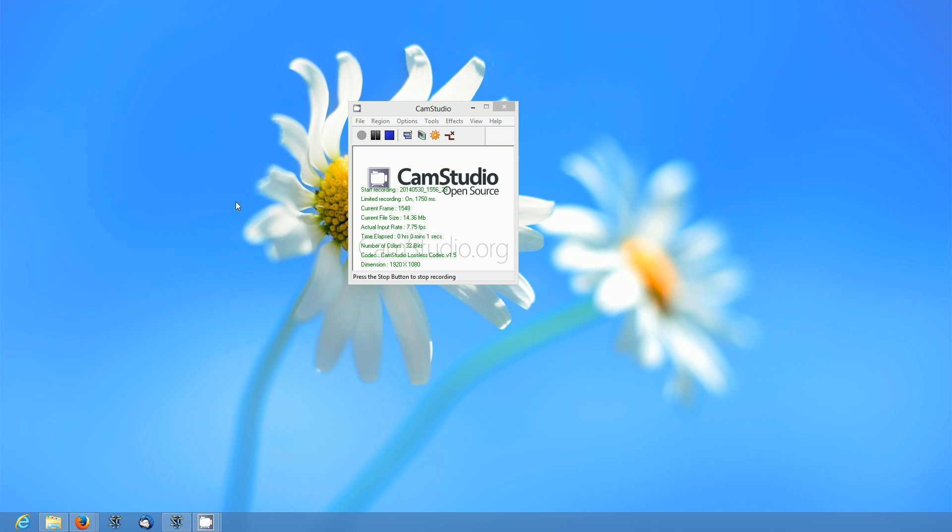What's up YouTube? This is LDS Reliance. Today we're going to do a video and I'm going to show you how to map a drive on your Windows 7 or Windows 8 computer to an FTP server.